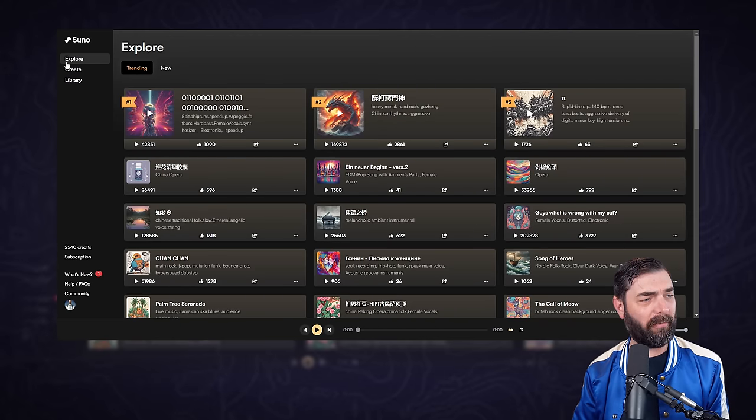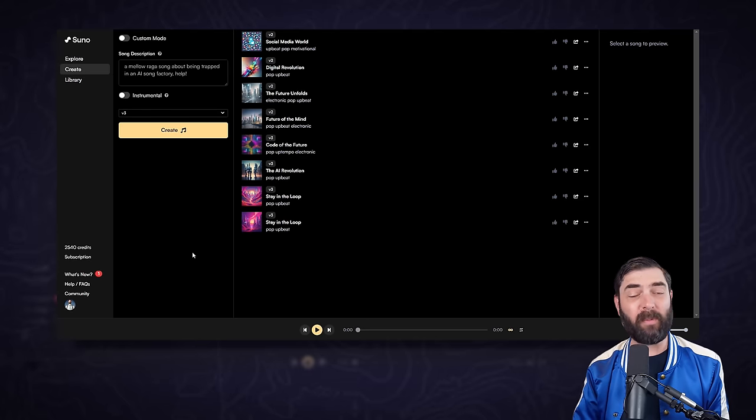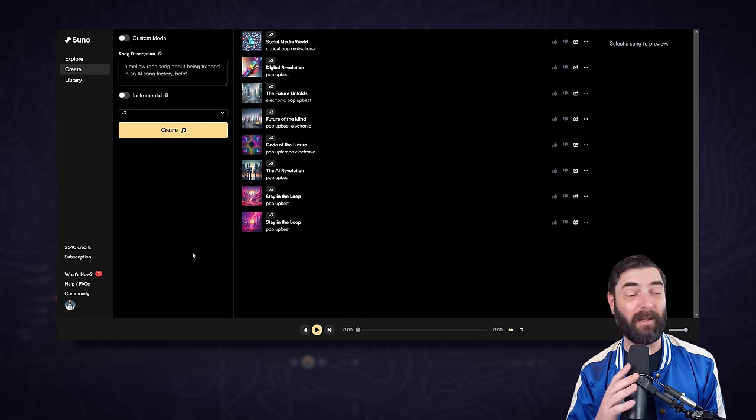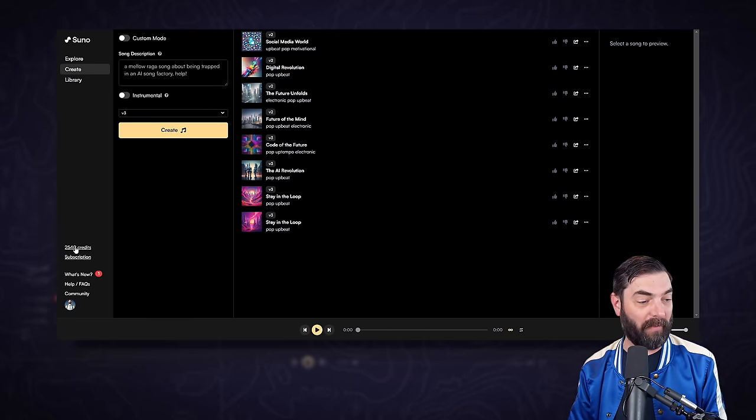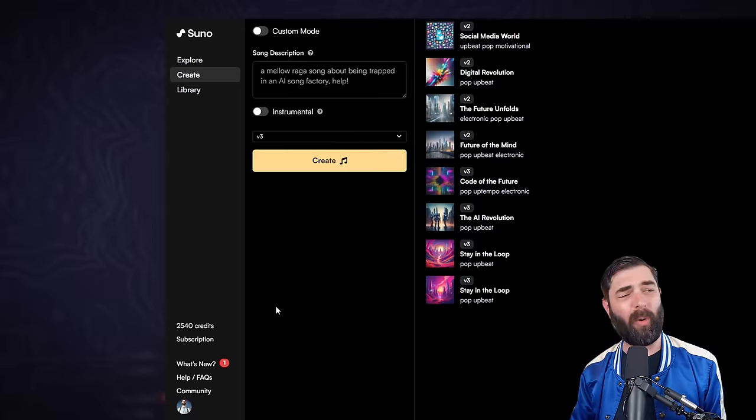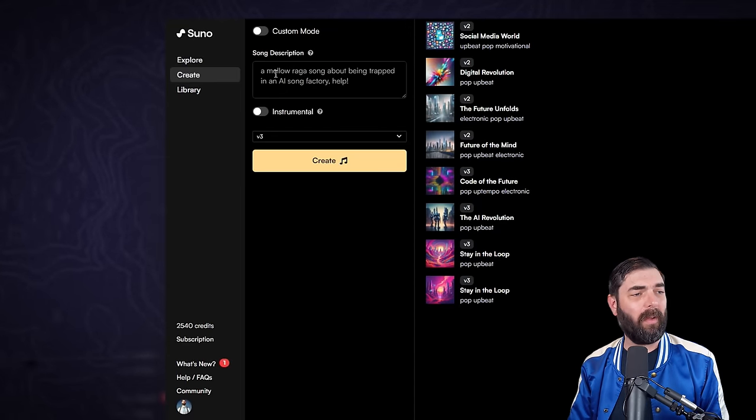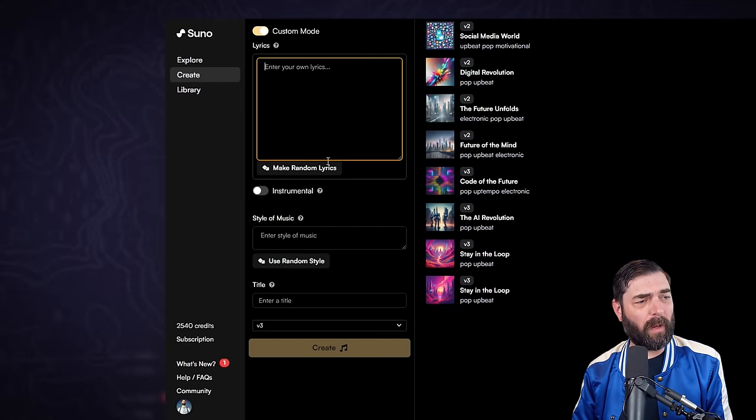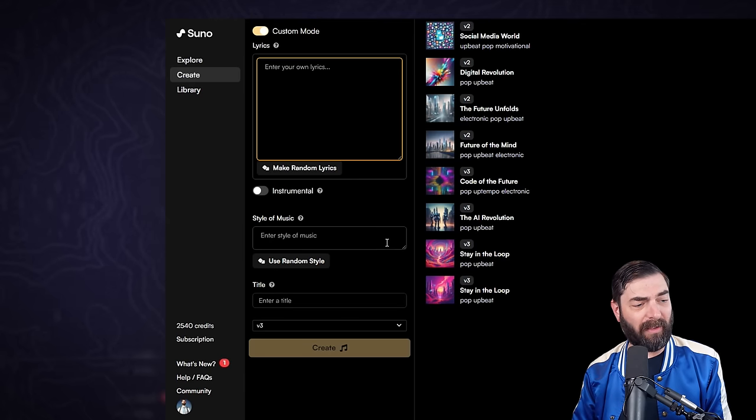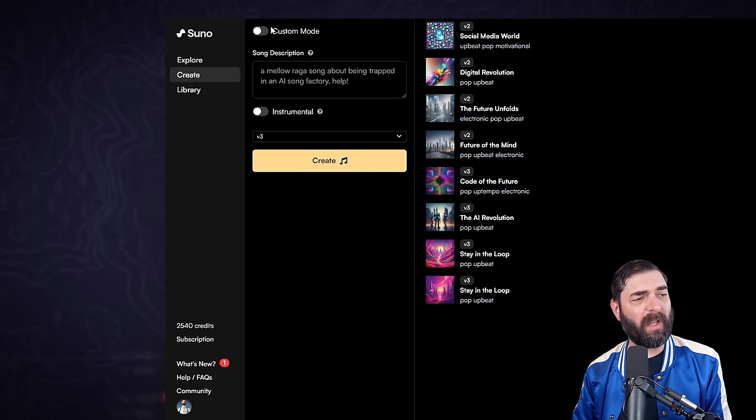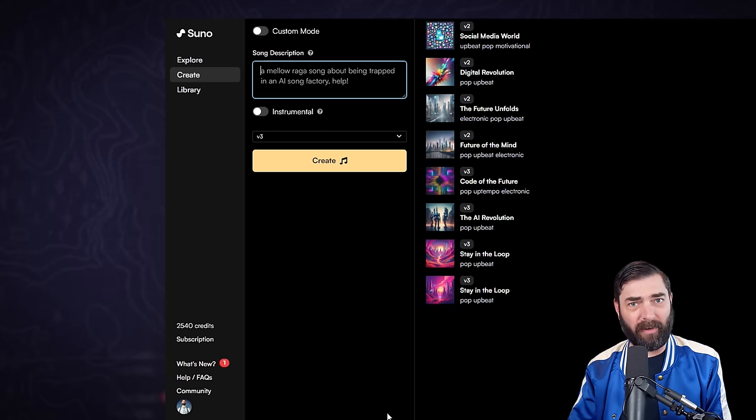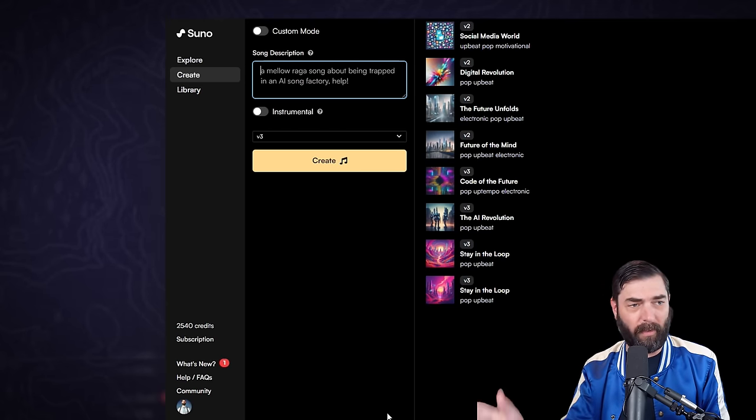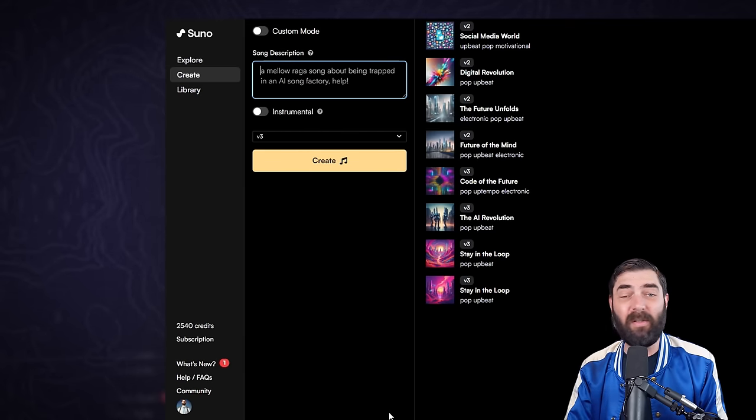If I come to Suno AI and I click on make a song, it brings us into this really simple user interface. I do have a subscription. I did pay for it myself. Suno did not give me a free subscription. Suno has a few options. We can either go to custom mode where we enter our own song lyrics, pick a style of music, give it a title and then hit create. Or we could just keep it in simple mode where we give it a song description and it does everything for us.